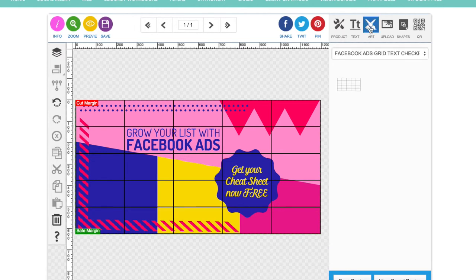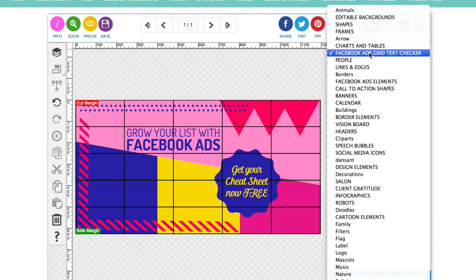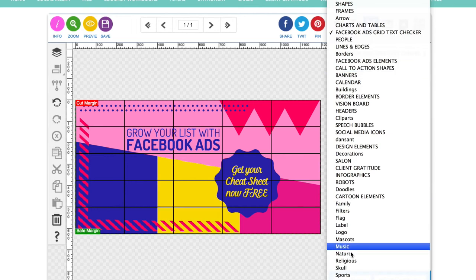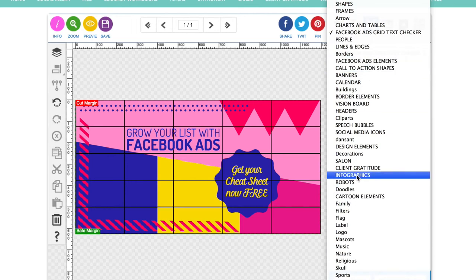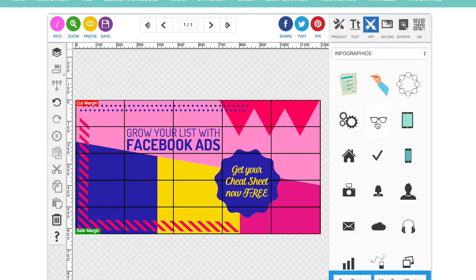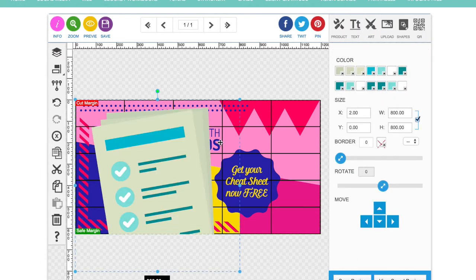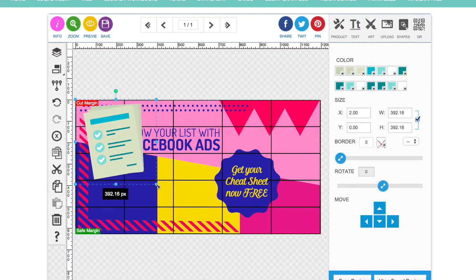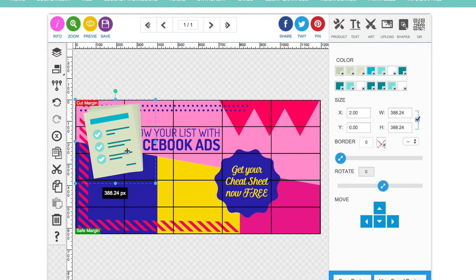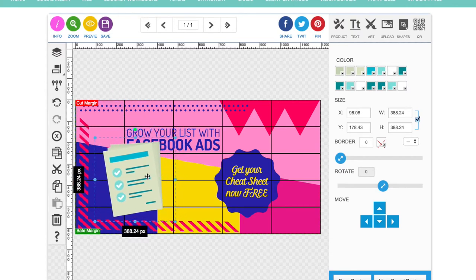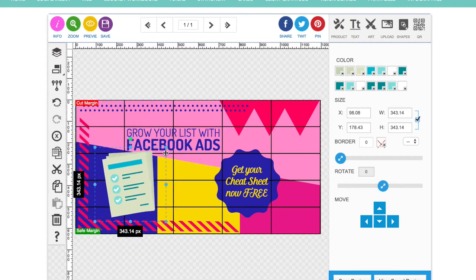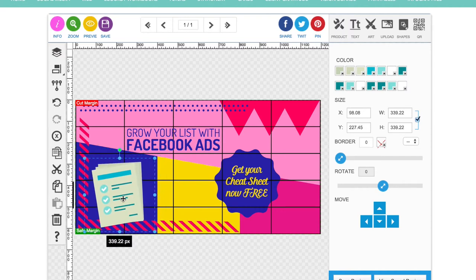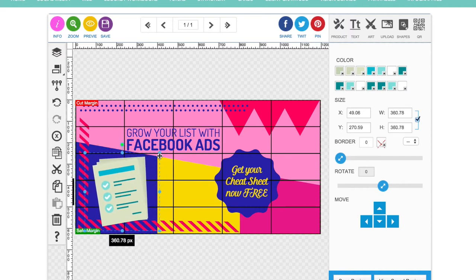Right. Now I'm going to add in some more design elements. So obviously you can search through all of these different folders and find out what works for you, what you want to put in. There's loads in there. I'm going to put in this checklist. This is our cheat sheet, what you're going to get free. I'm going to sign up.